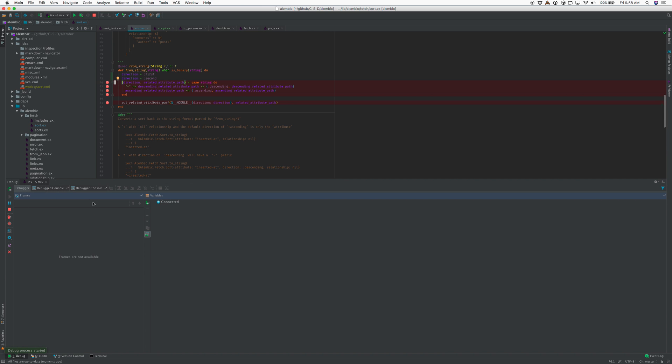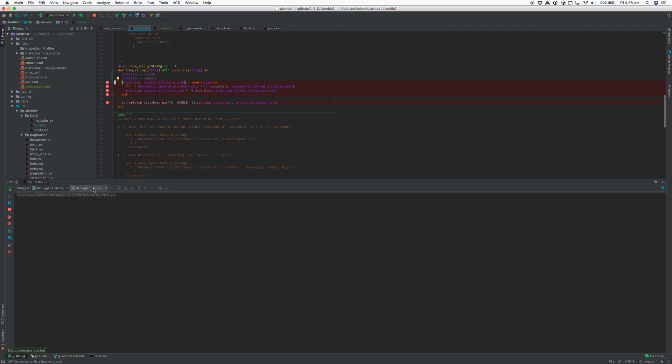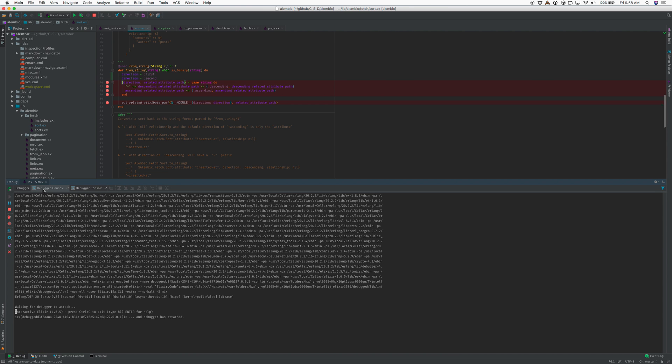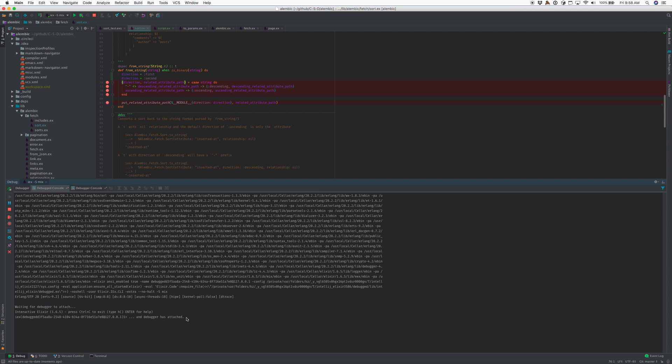You're going to see there's a debugger console for the command line used to run a debugger node. There's the debug console, which is the IEX console. It can take a little while to attach, so there's a message printed waiting for debugger to attach, and then the debugger is ready to use once it says debugger has attached. So we're ready here.